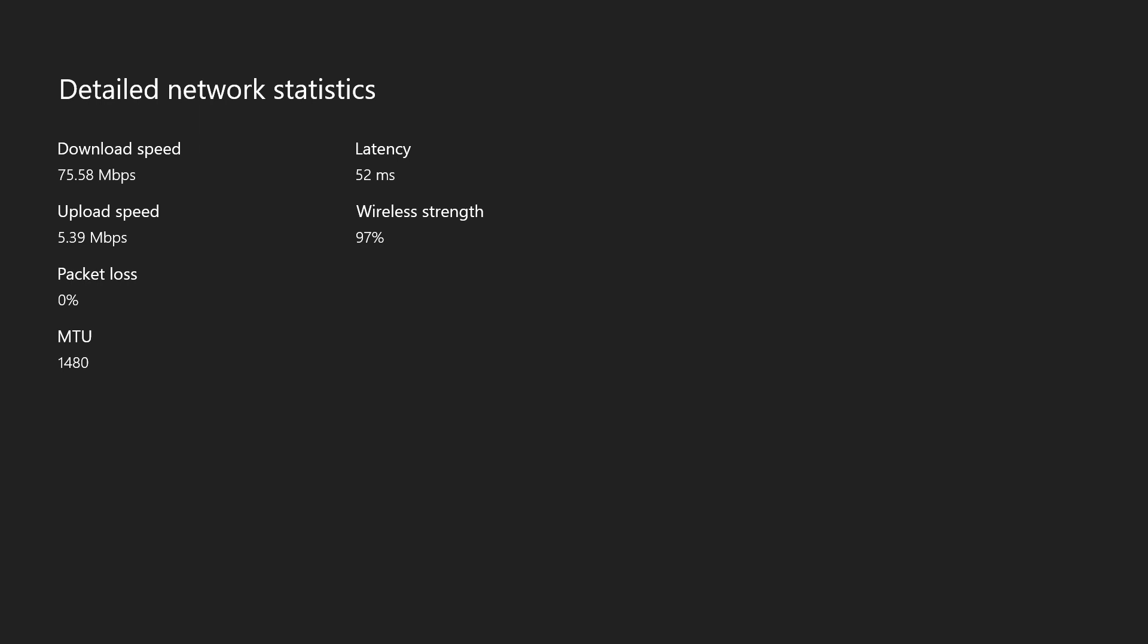So guys, that's basically it for this tutorial. If you want to increase your internet speed download or upload on your Xbox One, take it as you will. It can help you, it might not. Just use it and see what happens.